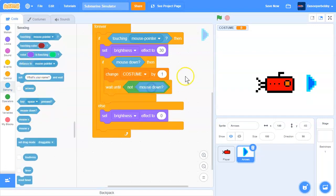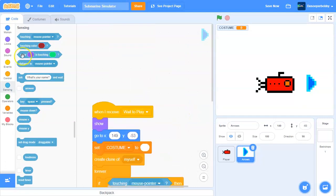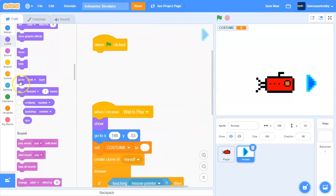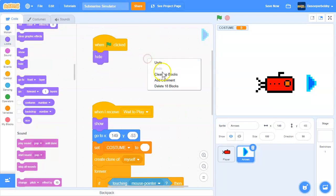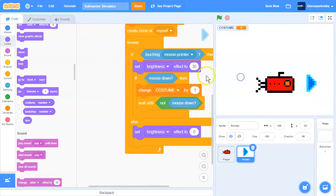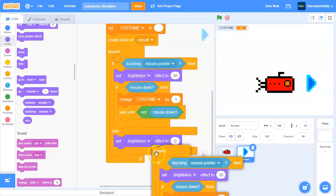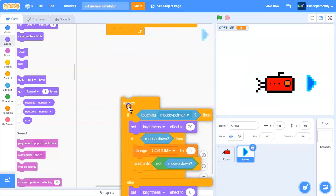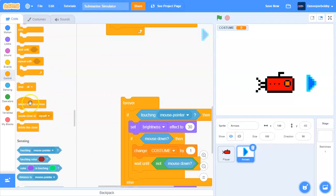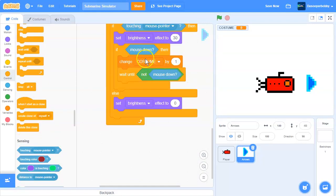When the green flag is clicked, hide. The 'create clone of myself' block creates a clone — but this clone will allow us to switch to the previous costume instead. So let's duplicate this code and attach it to 'when I start as a clone'.